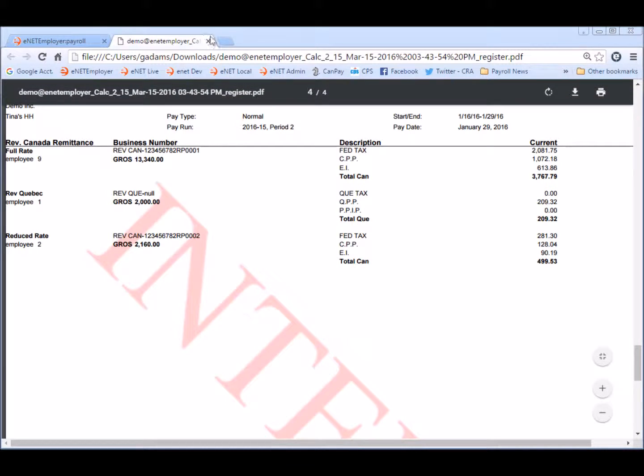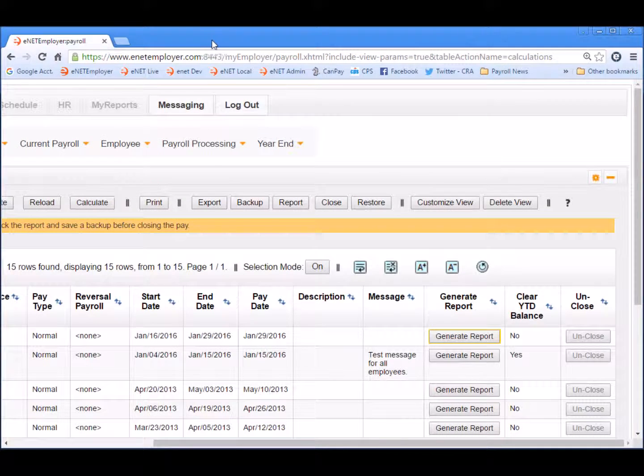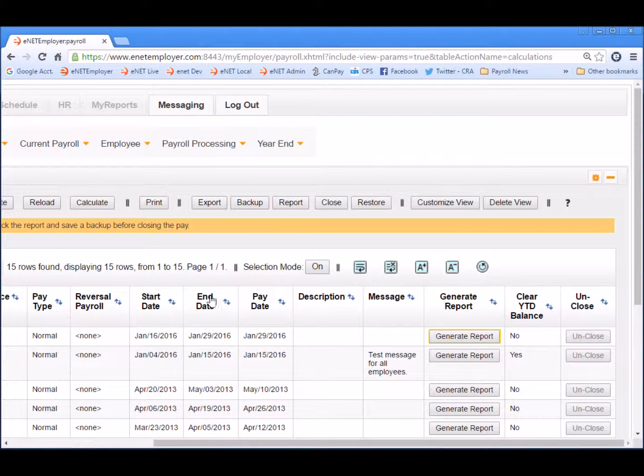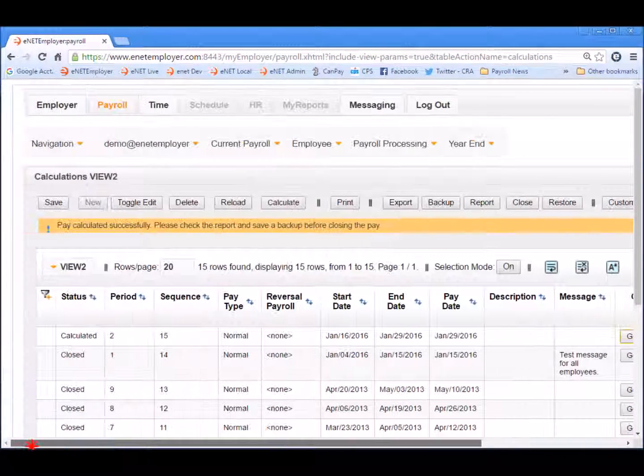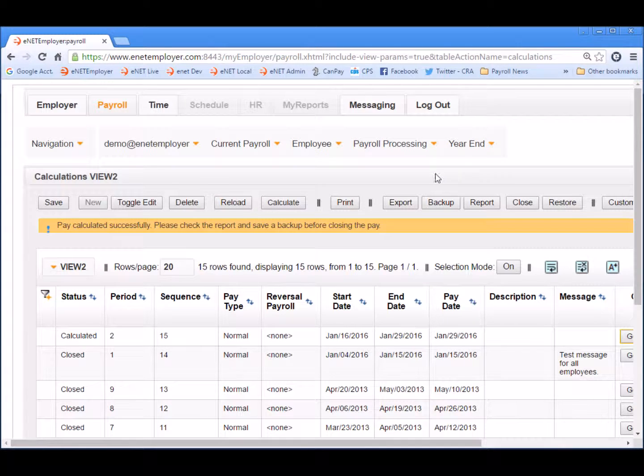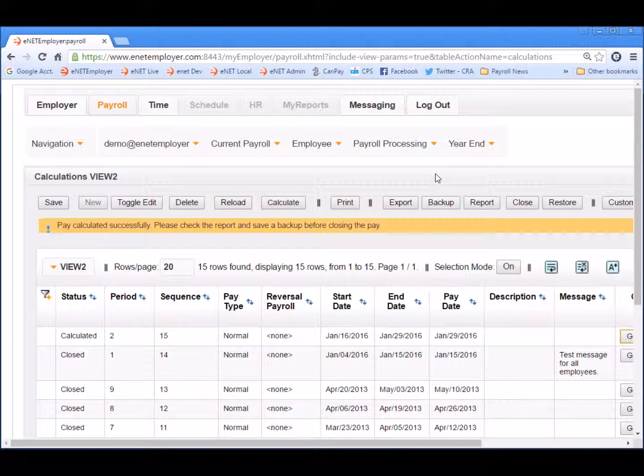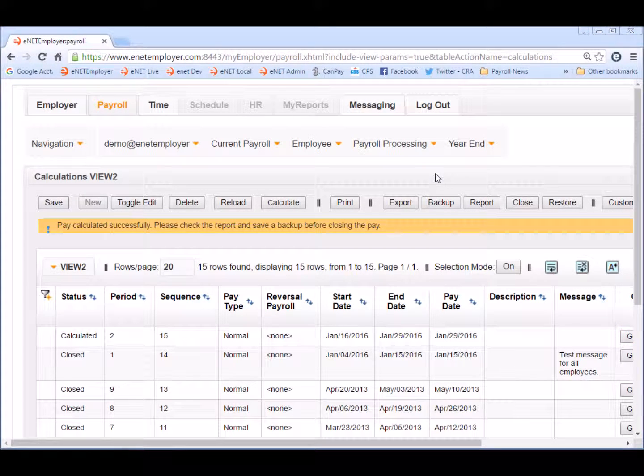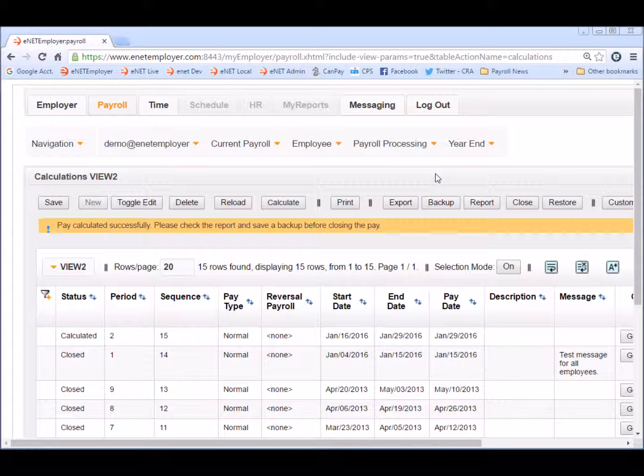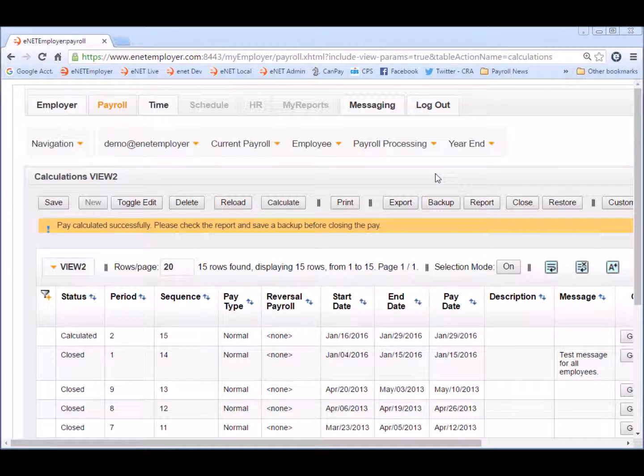So let's close the report and that returns us back to our payroll. And that concludes how to enter employee hours in unit employer. We hope you found this lesson useful. Please subscribe to our YouTube channel for more unit employer videos. Have a good day.